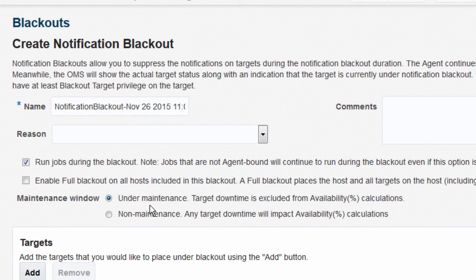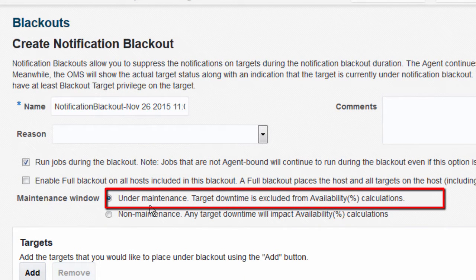Select the first option under maintenance if the target is under planned maintenance and an EM administrator does not want to receive any notifications during the notification blackout period. Since the target is brought down deliberately for maintenance, the duration is not considered while calculating availability percentage.